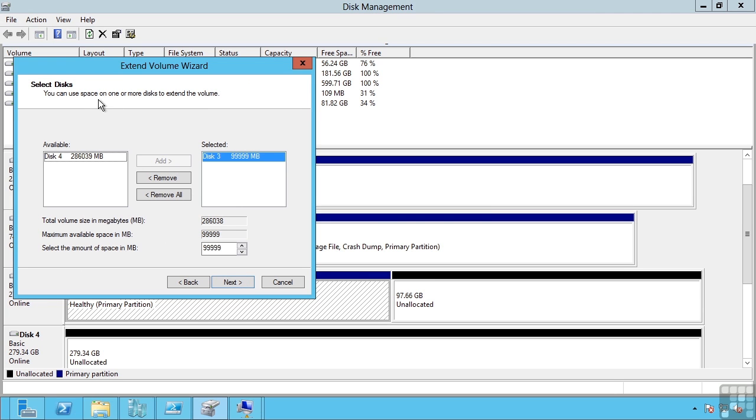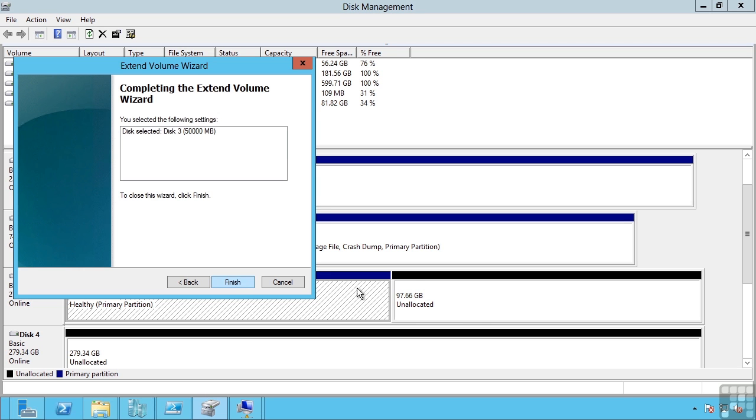Notice it is giving me the option to use space on additional discs. This would then create a spanned disc. Remember it's going to write to the first disc, fill that disc up, then write to the second, etc. Or I'm just going to use half of the space on that empty space at the end.